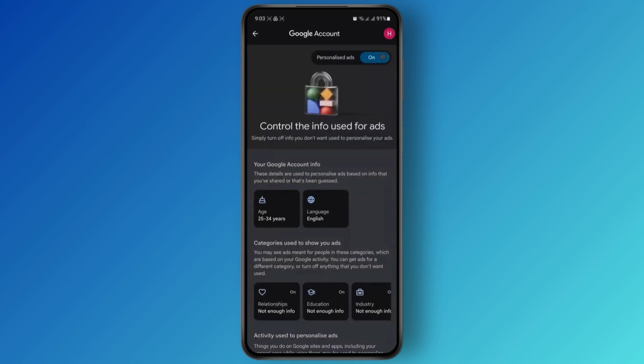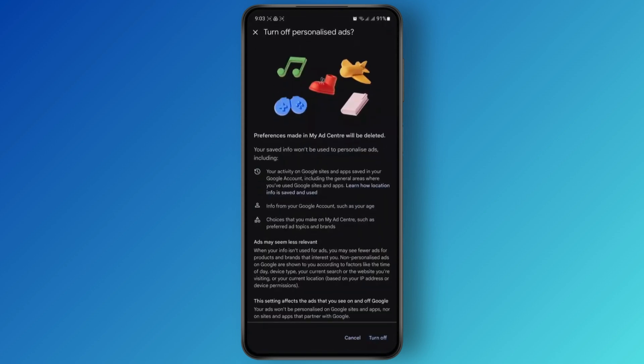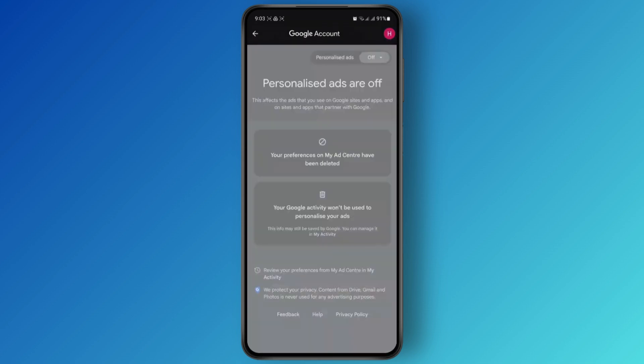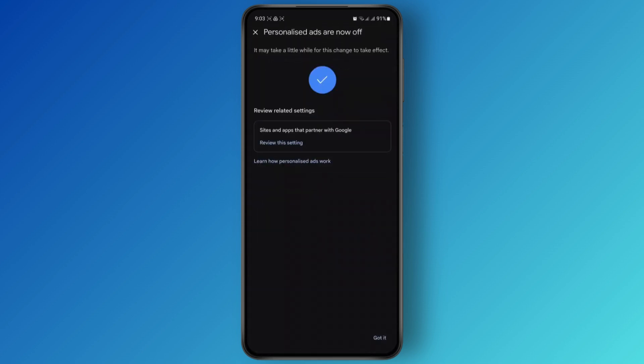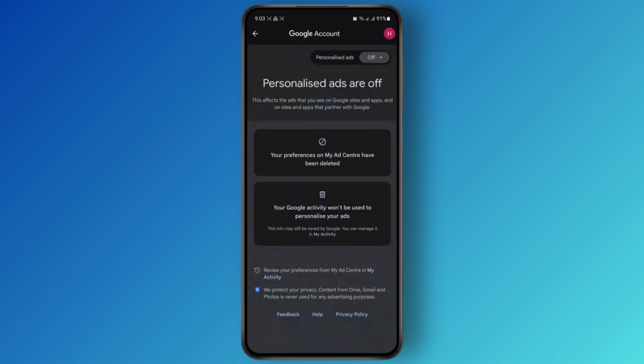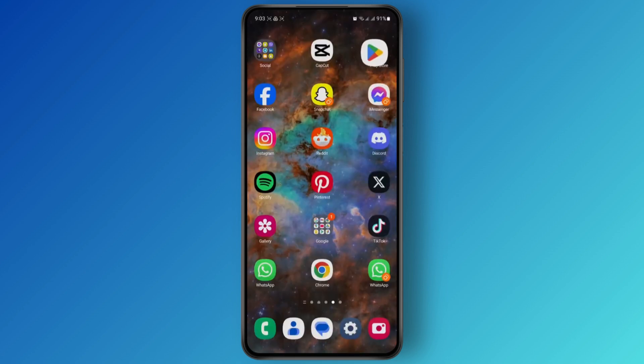Tap on My Ad Center, and from here just tap on the dropdown to turn this off. Tap on Turn Off on the bottom right, and all of the personalized ads will be turned off. Tap on Got It and you're good to go.